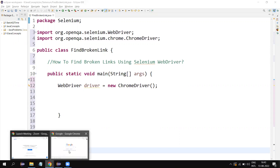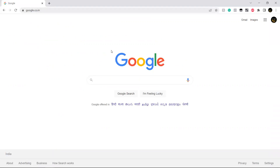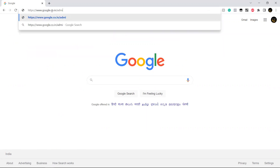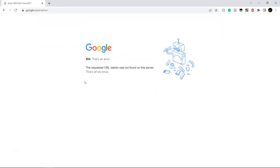For example, if I go to the Google page with a valid URL, it navigates to the particular page and works fine. If I try to go to an admin page, we are not sure whether there is an admin page or not. If I press enter, it throws a 404 error — the requested URL was not found on the server. Page not found error. This is the 404 error.